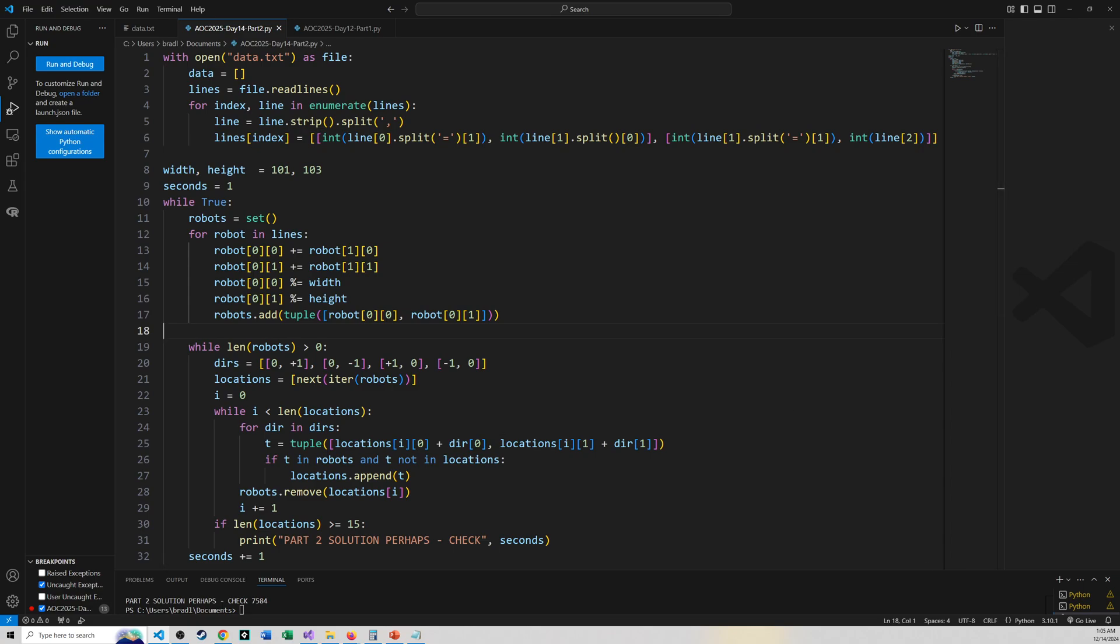Basically, I stole my code from day 12 and made it work with day 14. So thanks for sticking it out with me as always. I hope to see you guys tomorrow. Have a good one. See you then.